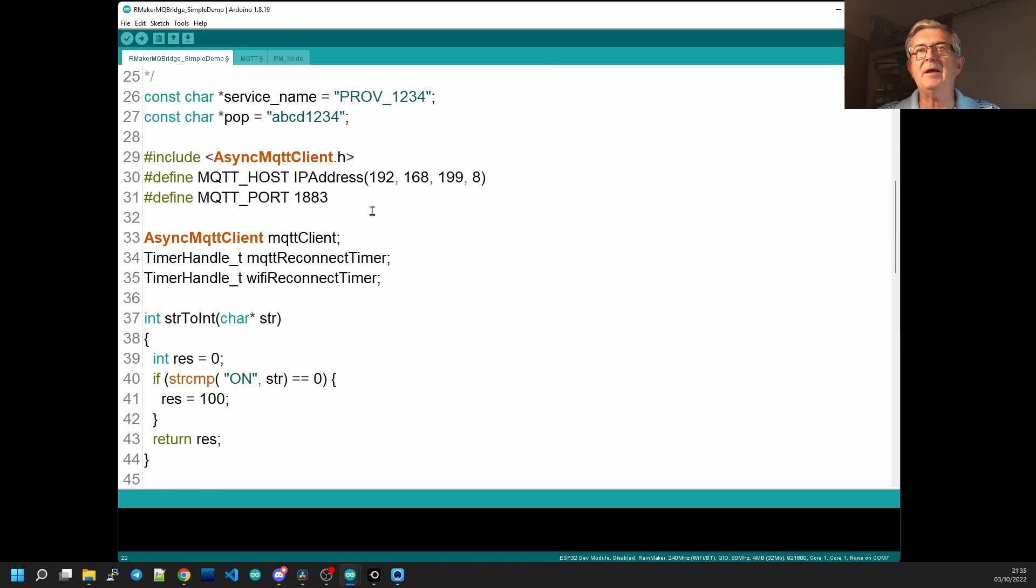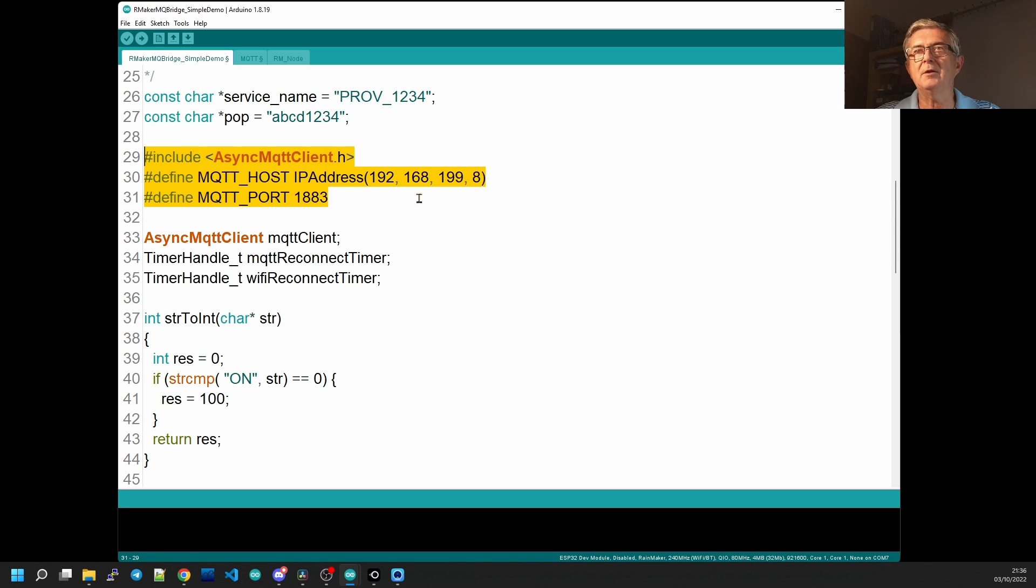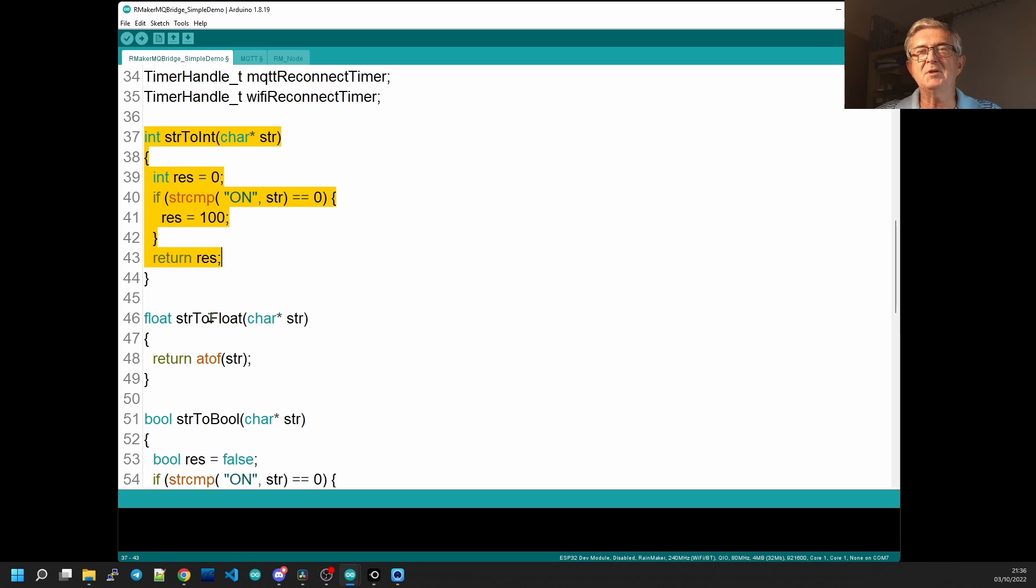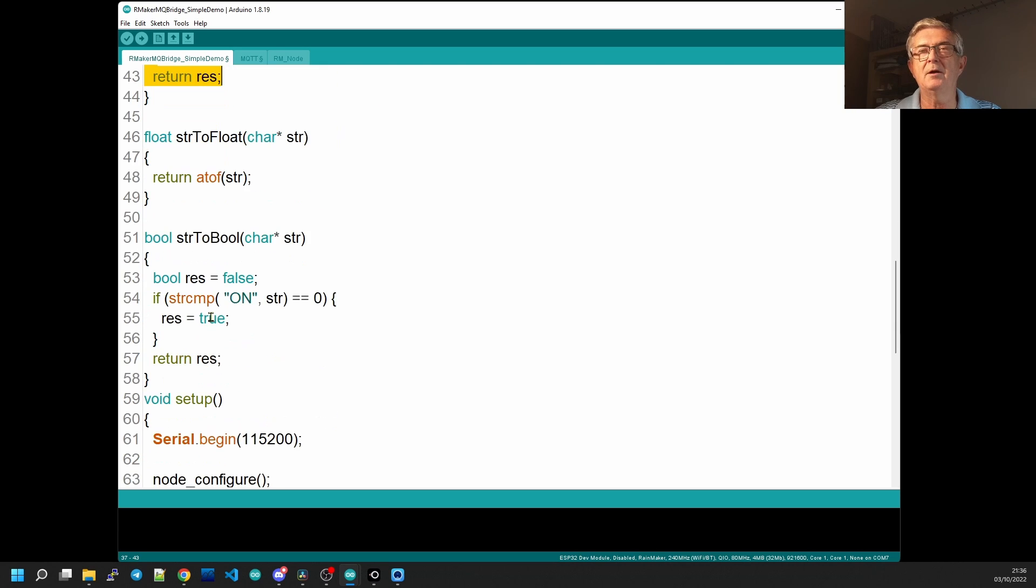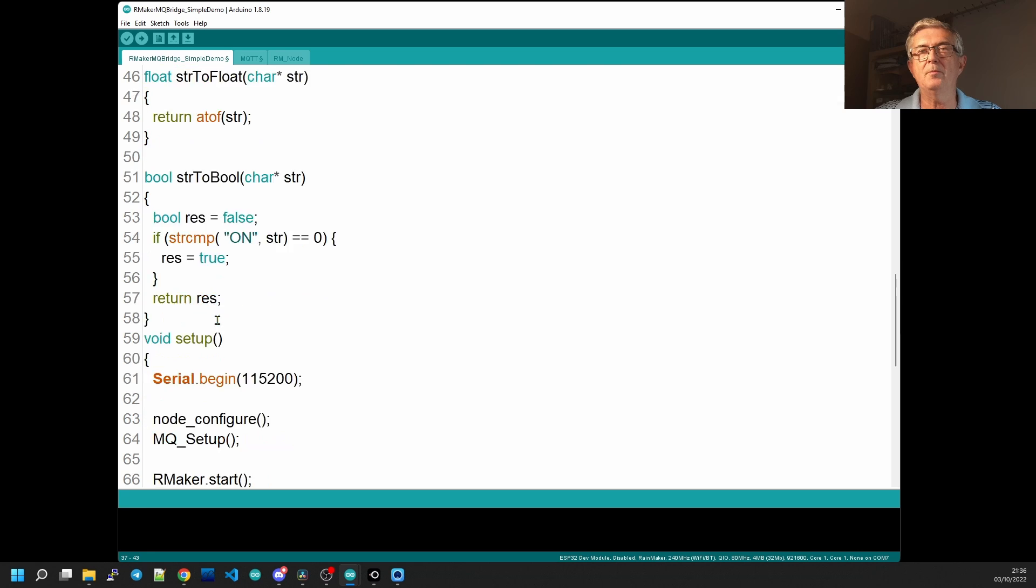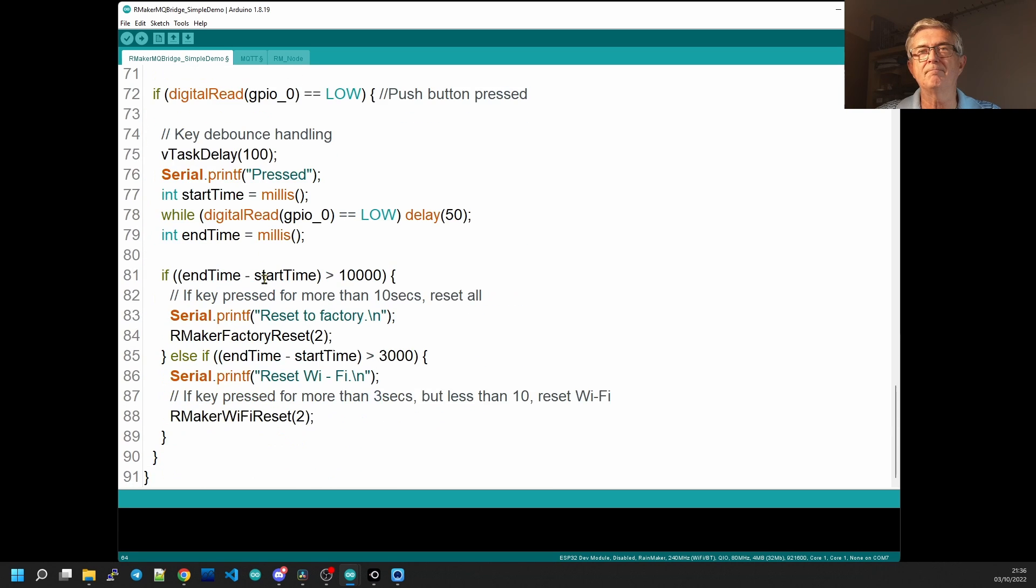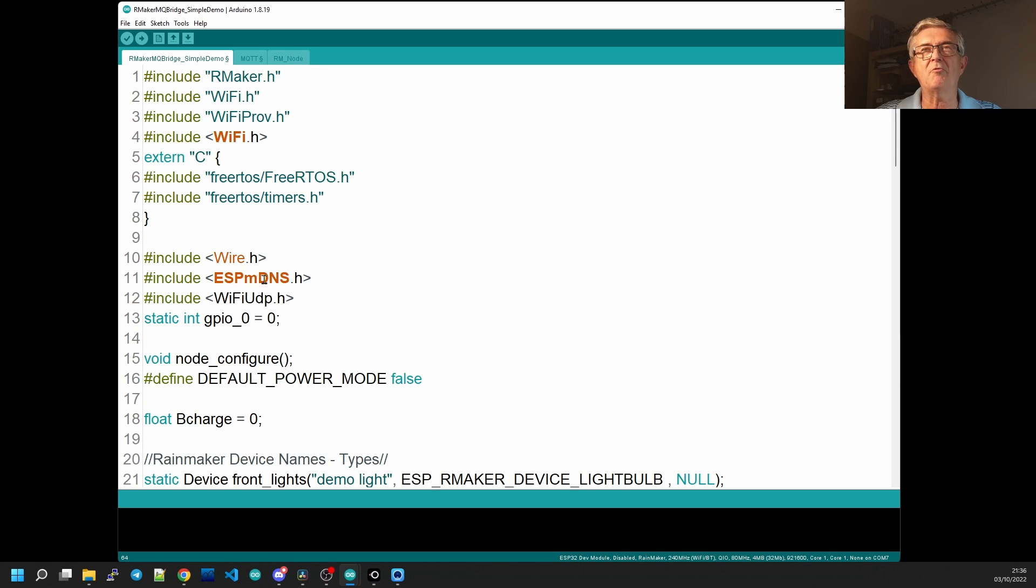Scrolling further down we need to put in the address of our local MQTT broker that you'll have set up before we start this. And here are a couple of little utility functions just to convert the string that is received from the local MQTT broker into a type that is suitable for ESP Rainmaker to send. In the setup we just configure our node and we call MQ setup which is just going to set up all the MQTT and the rest of it is standard comes with the Rainmaker example code.